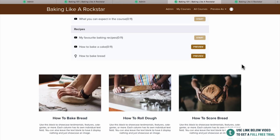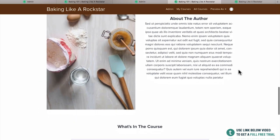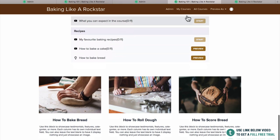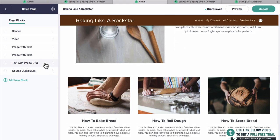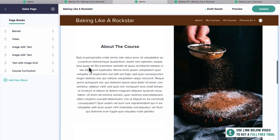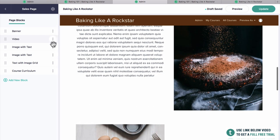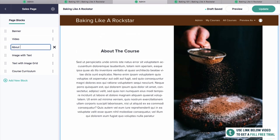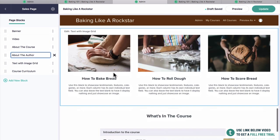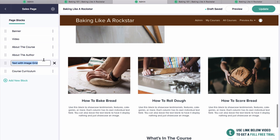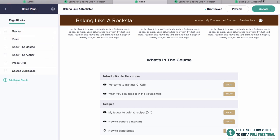It's really looking and coming along now really well. You can also drag sections around to reorder them — I might move 'about the author' above the curriculum. If you're going to be creating a big sales page it can get a bit confusing, so you can actually rename these blocks. Call this one 'about the course,' this one 'about the author,' and this one 'image grid.' Course curriculum is probably fine as well. Always click update when you're done.